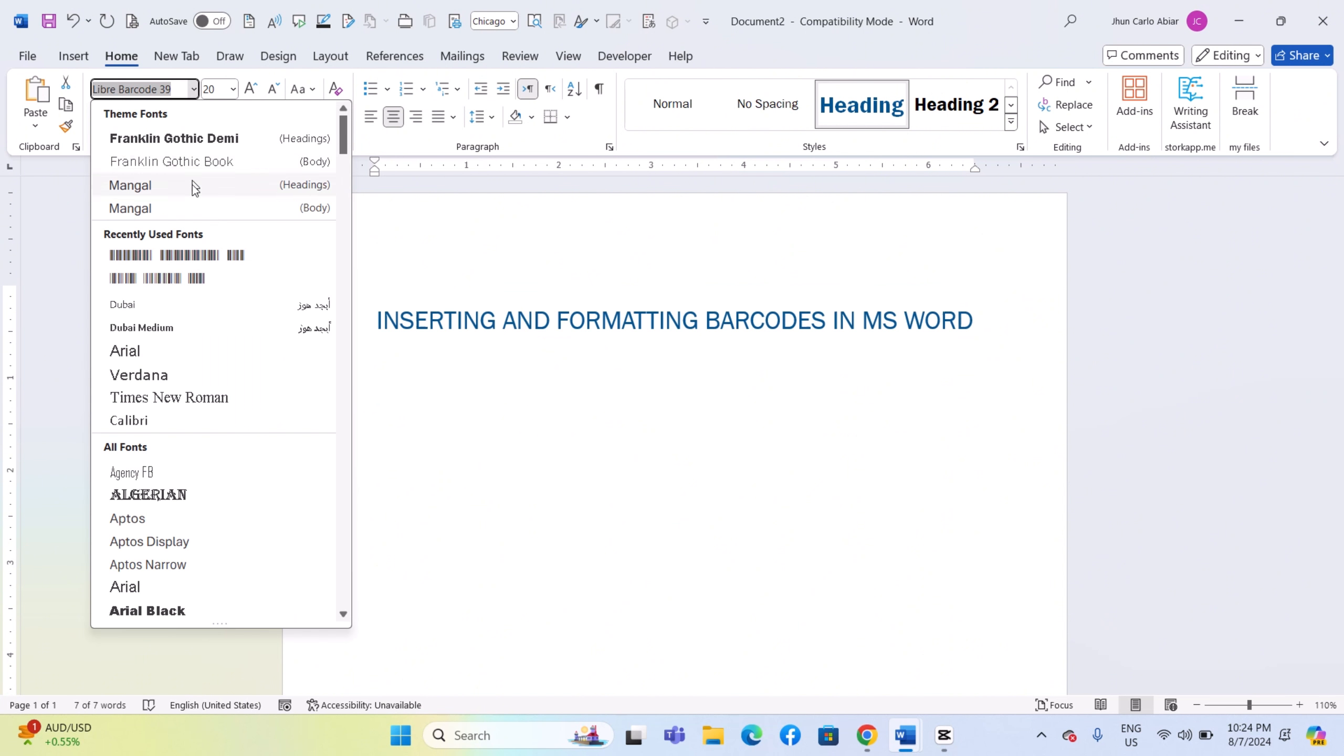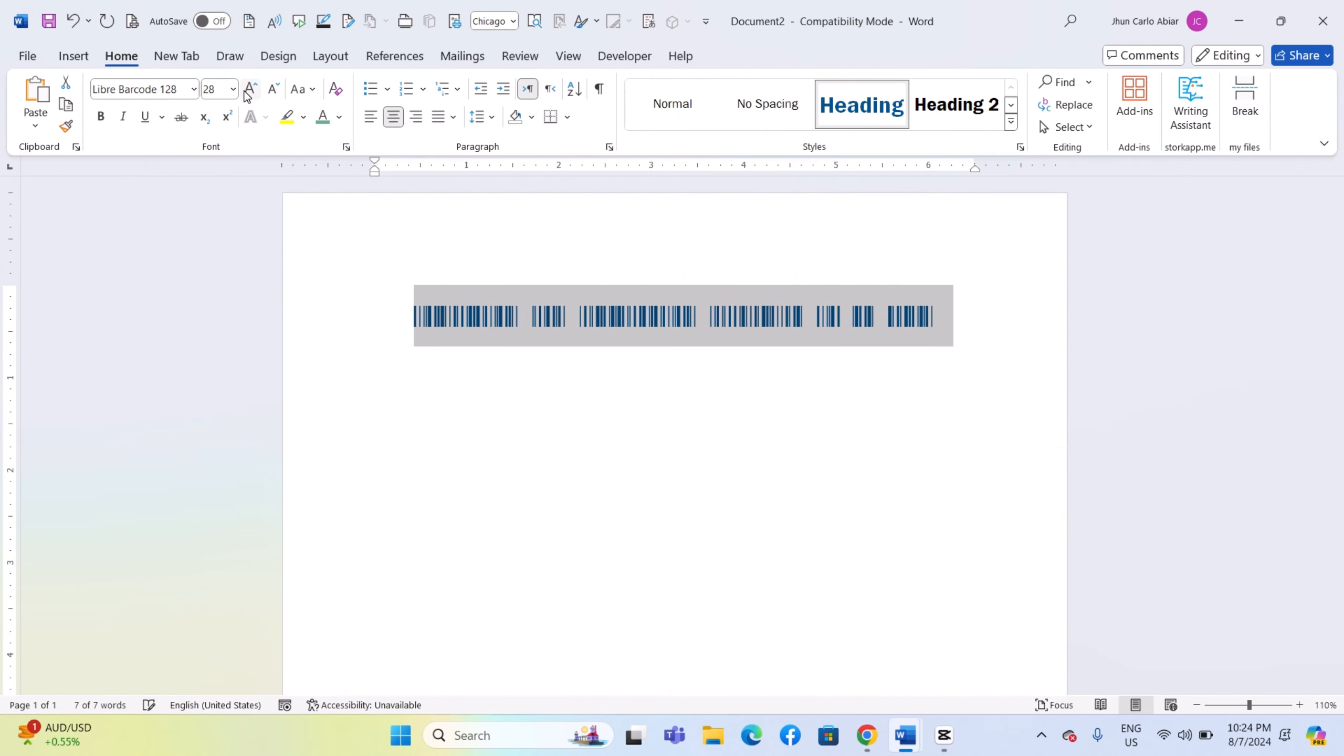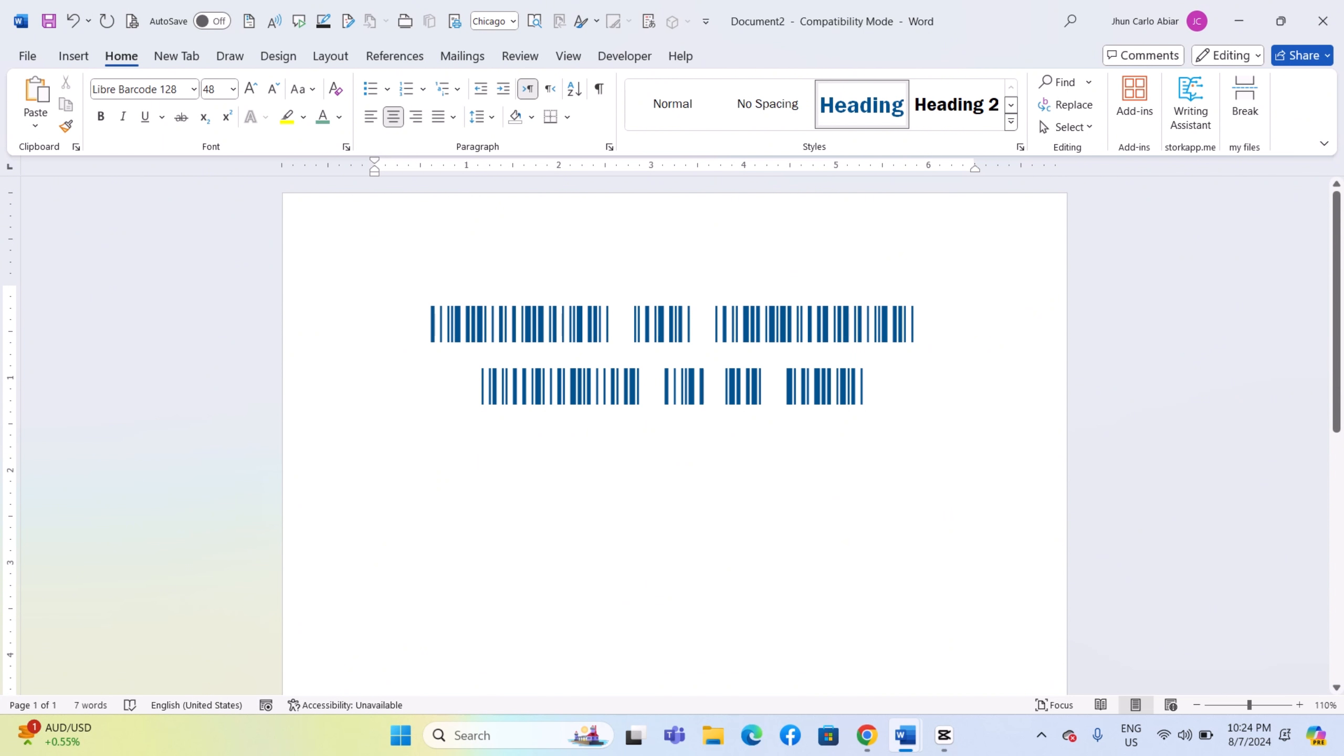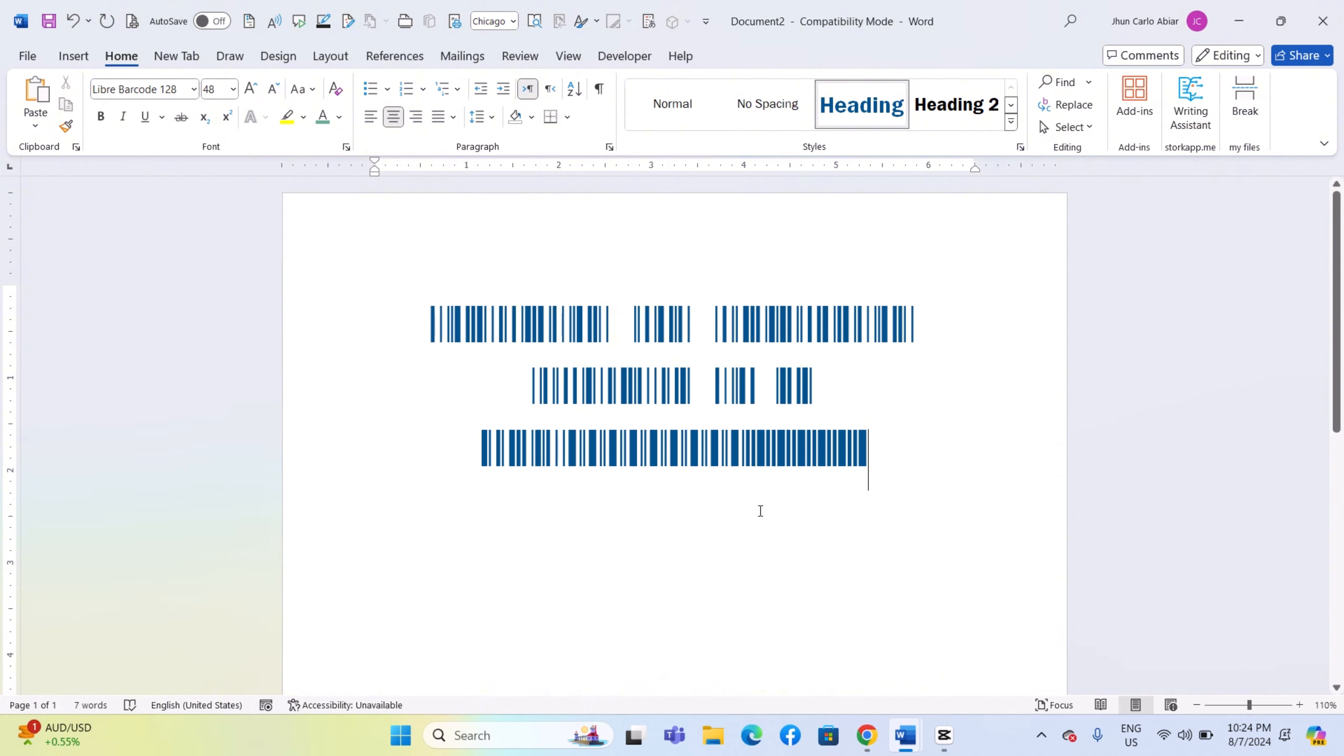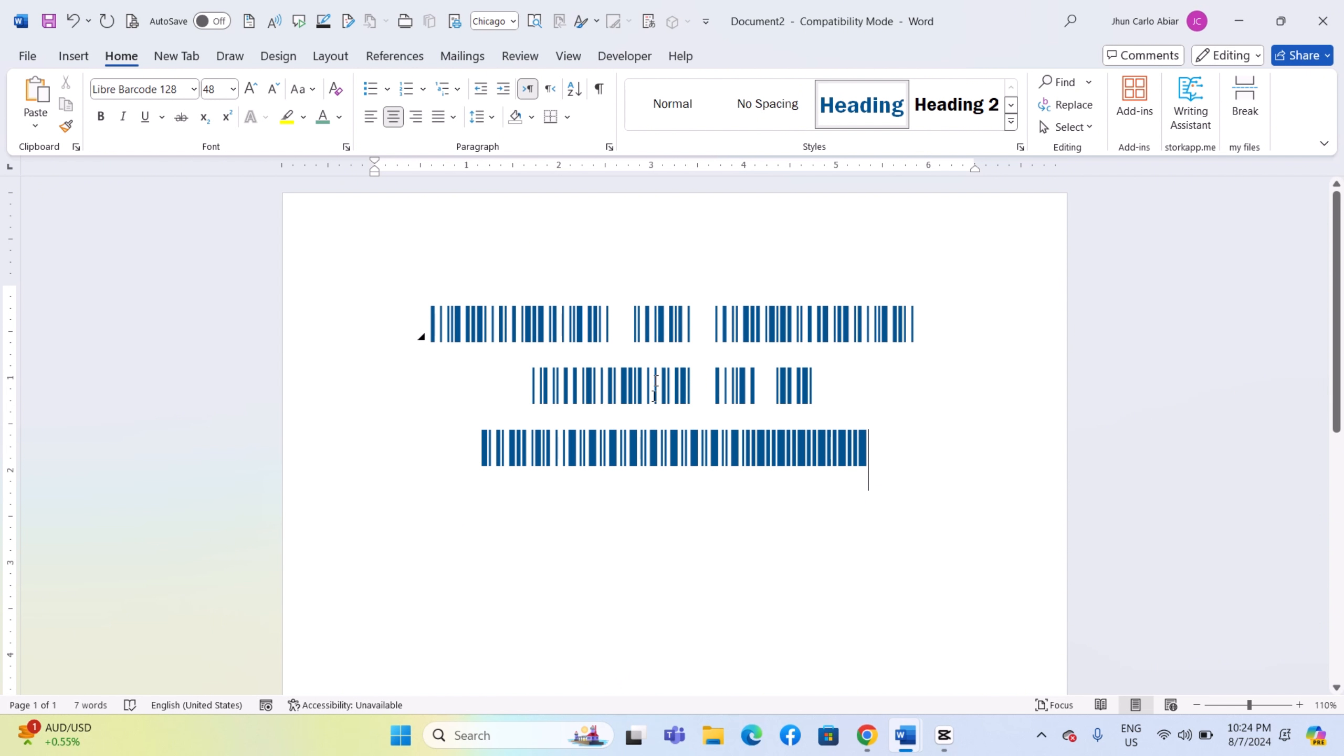You can adjust the size of the text to fit your needs, ensuring it appears as the appropriate barcode size. With the font set to Libre Barcode 128, any text you type will be automatically transformed into a barcode. You can further customize the barcode appearance by adjusting the font size and any other formatting options available in Microsoft Word. And that's it.